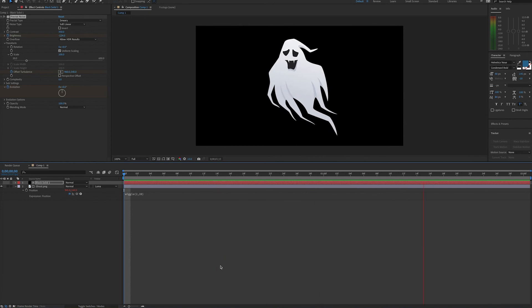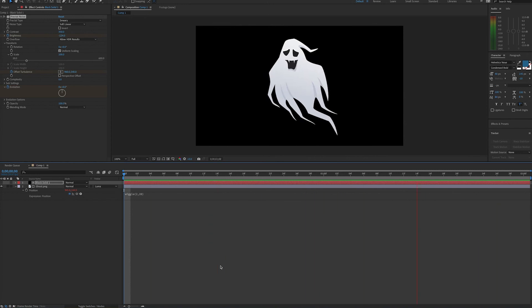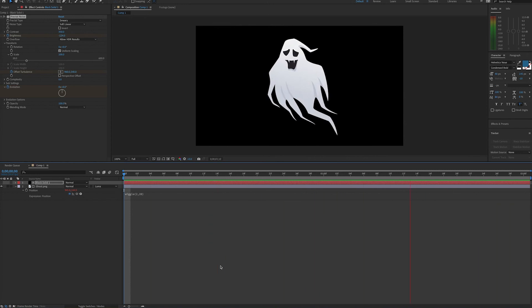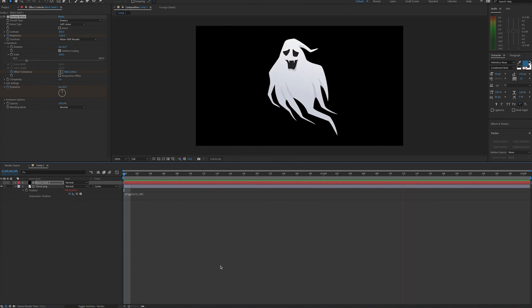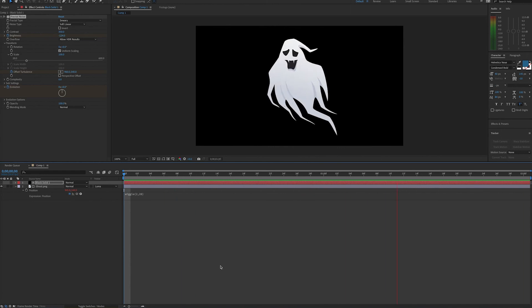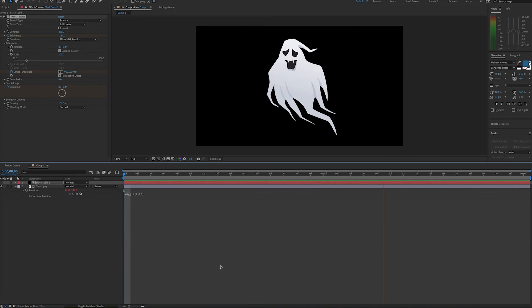And of course, you can add this transition to anything, like text. And it's just another way to add an interesting transition other than the typical wipes or fades that you may be using. So be sure to subscribe and thank you.